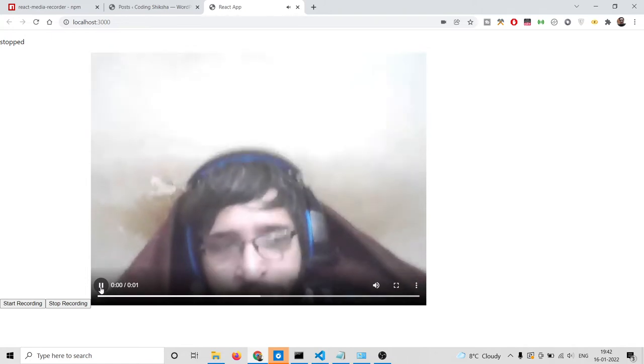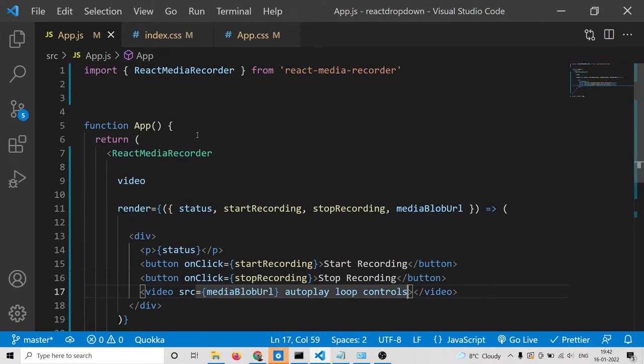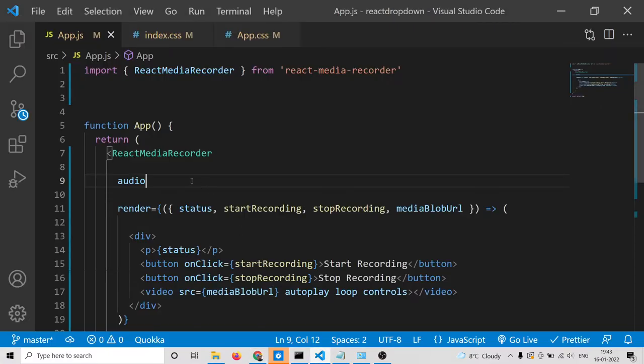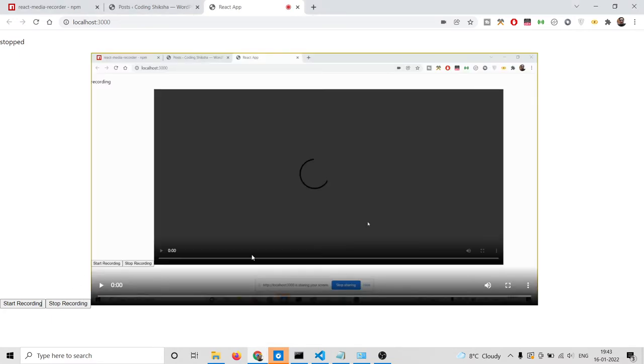You can also change the option to audio — it will only record the audio for you. If you refresh, you can see it is recording only the audio and this page is accessing your microphone. You can also change to screen, and it will only record the screen.